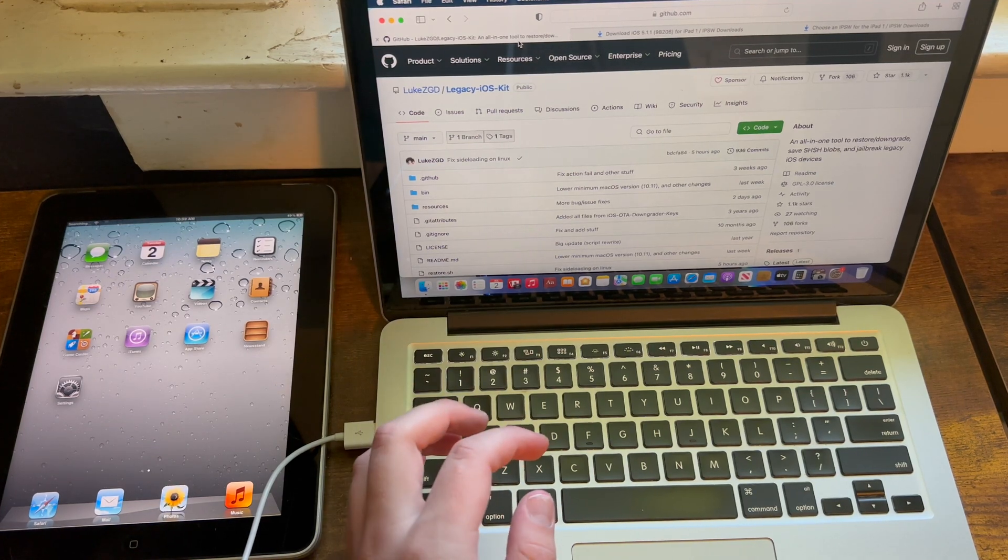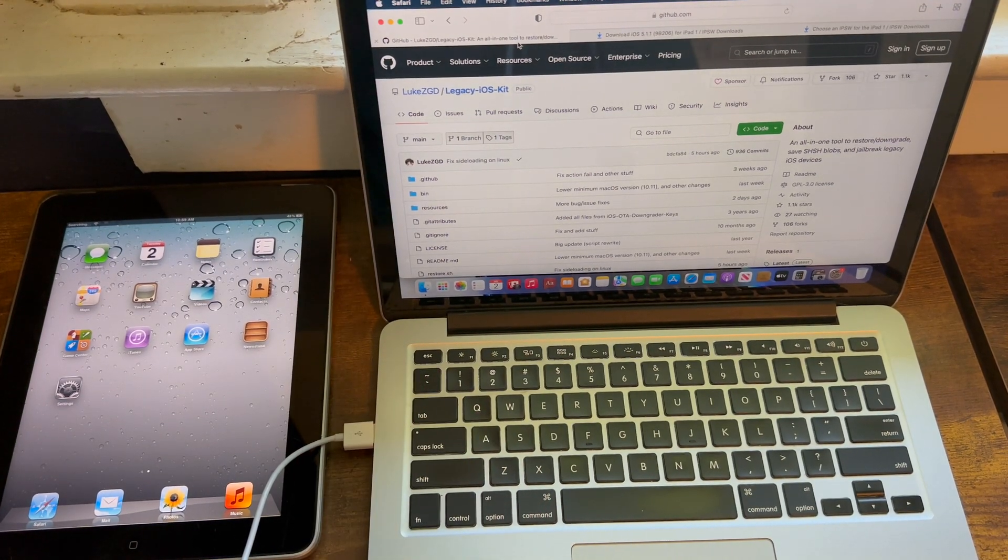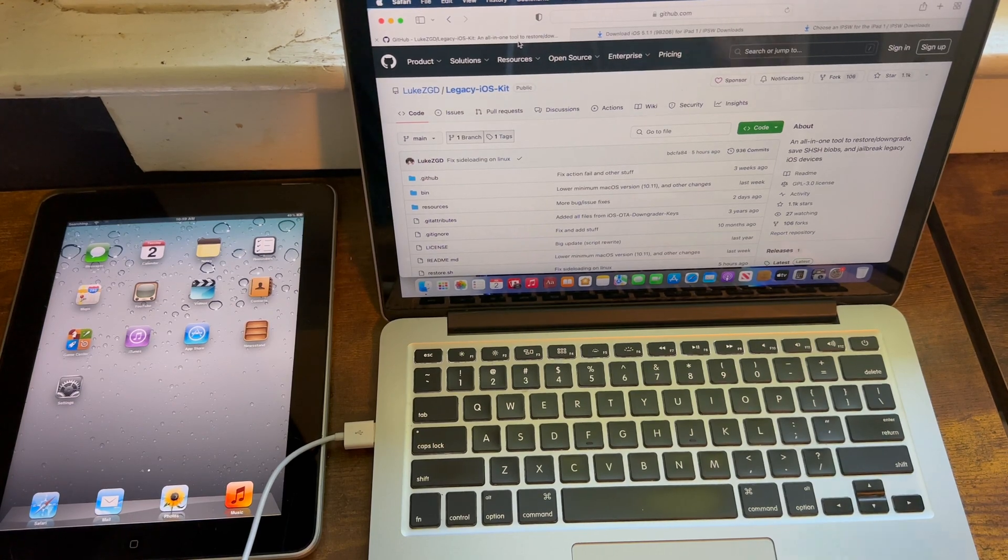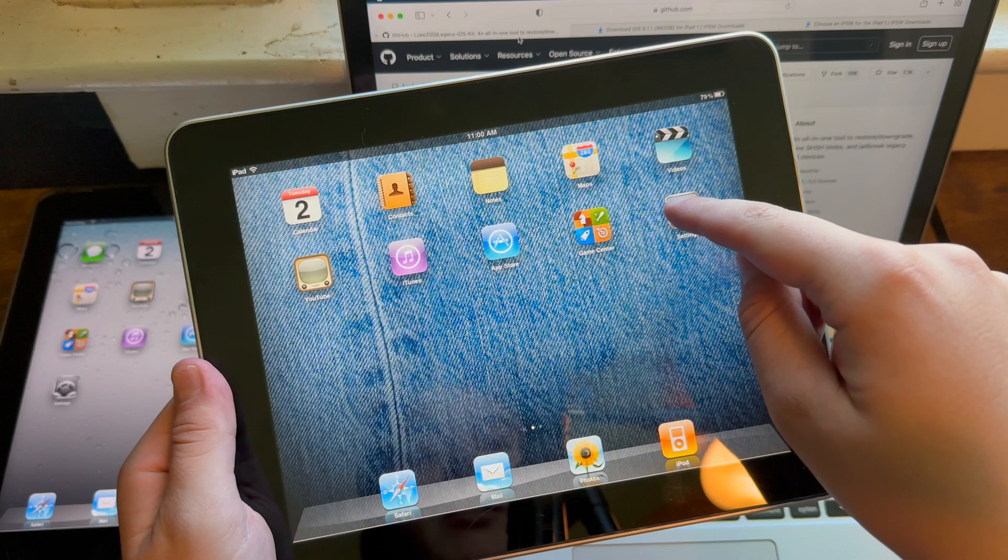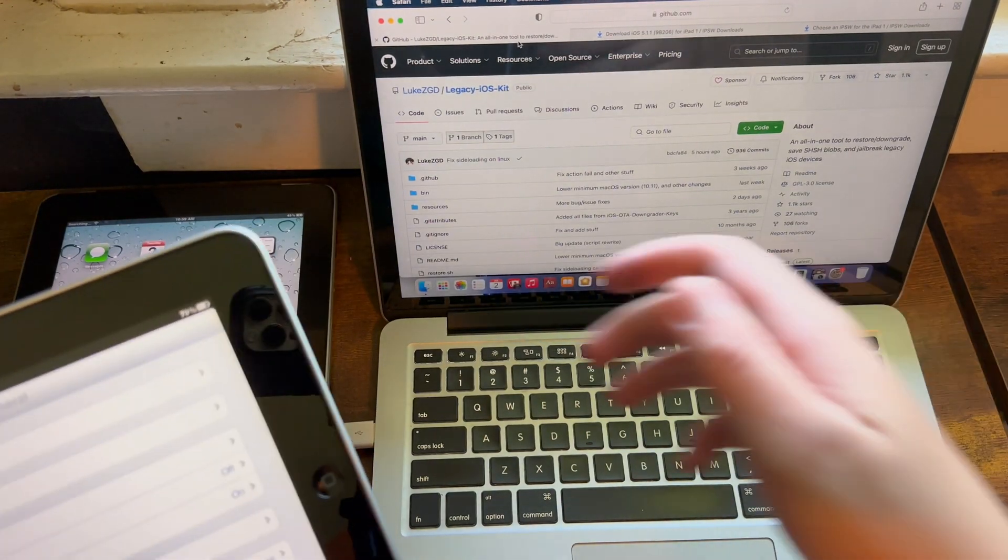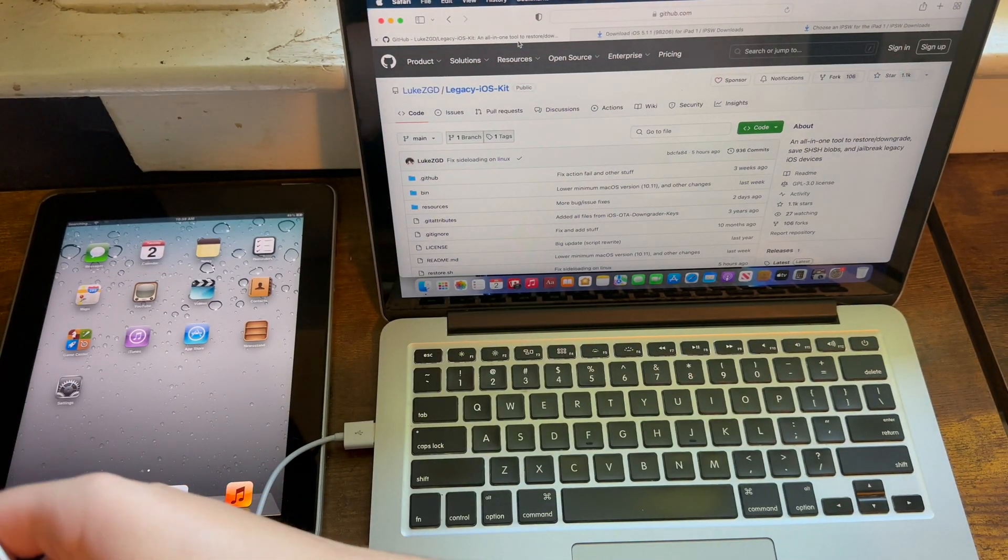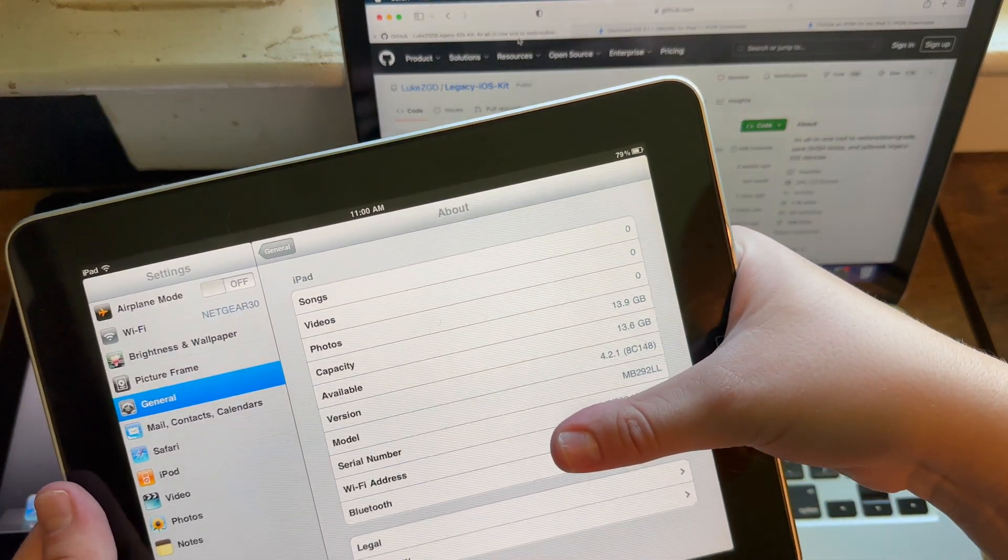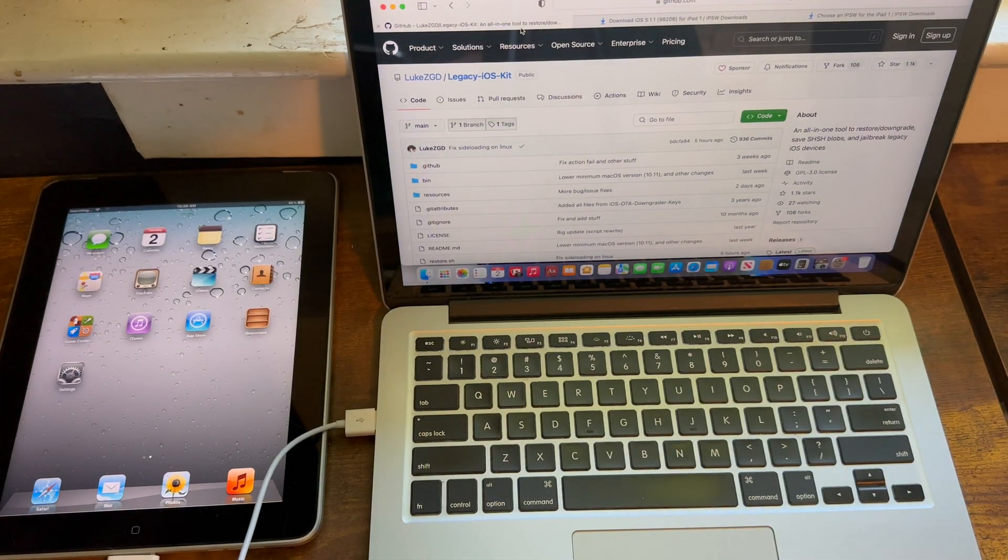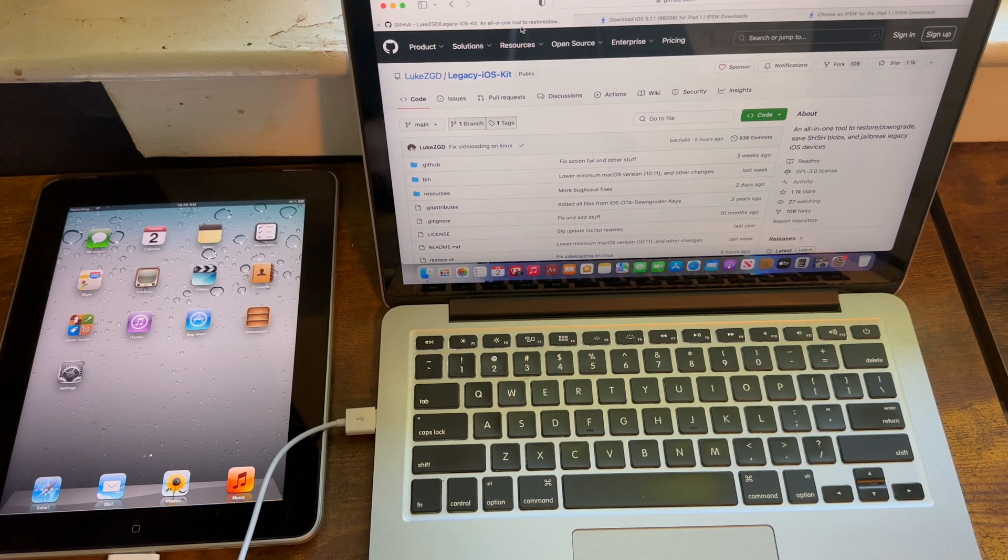If you see my Twitter, Instagram, or YouTube community posts, you'll know that I recently downgraded one of my iPad ones to iOS 4.2.1, which I'll show you right now for proof. As you can tell, I have downgraded to 4.2.1, and in this video I'm going to show you guys how to do it.